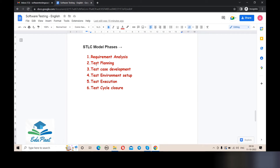Number three, estimate the test effort — how much effort will be needed for that particular software application testing. Number four, resource planning and deciding roles and responsibilities. For example, if there are three testers in the project and every tester is assigned to the same module, it creates duplicate work and wastes time. Instead, assigning one tester per module is more efficient and helps cover all modules properly.